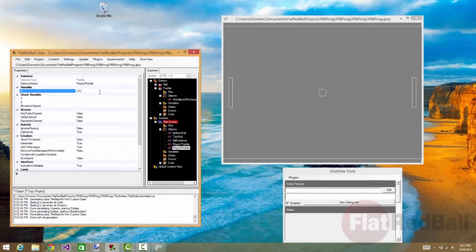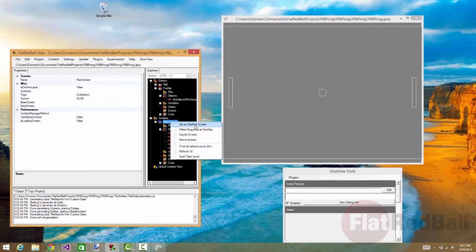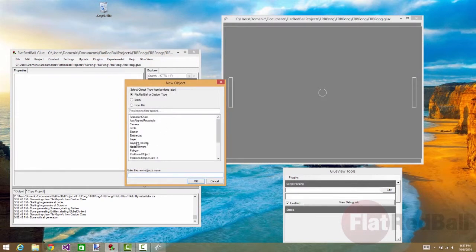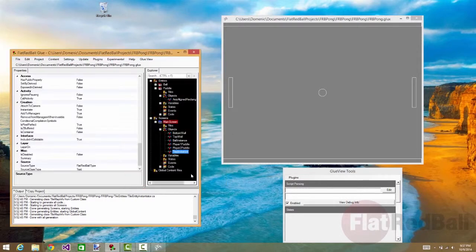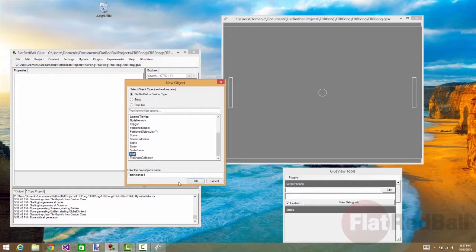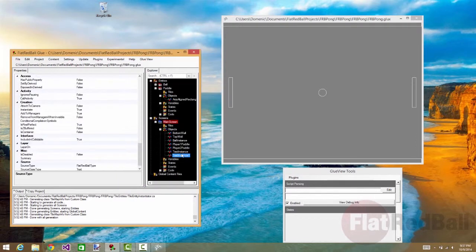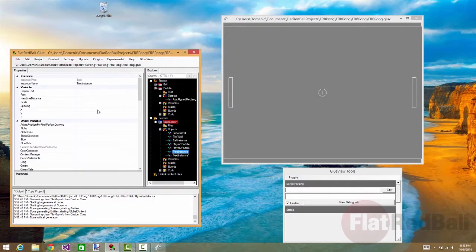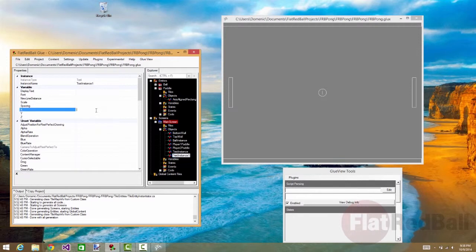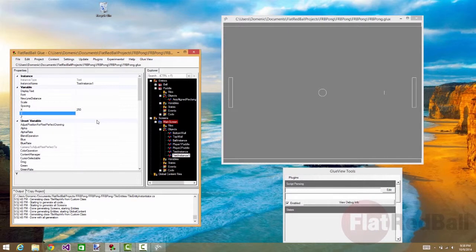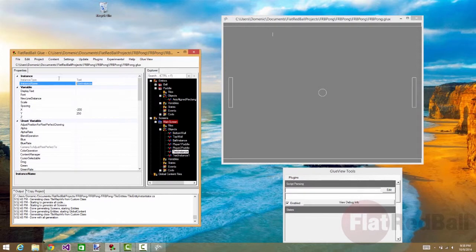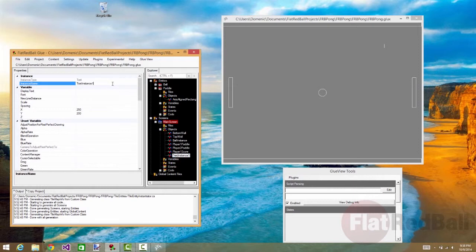Now we need to add two text objects directly to the screen that will represent the score. This is going to be at the top left. That one will be at the top right. And then what we can do is call this one player one score and player two score.